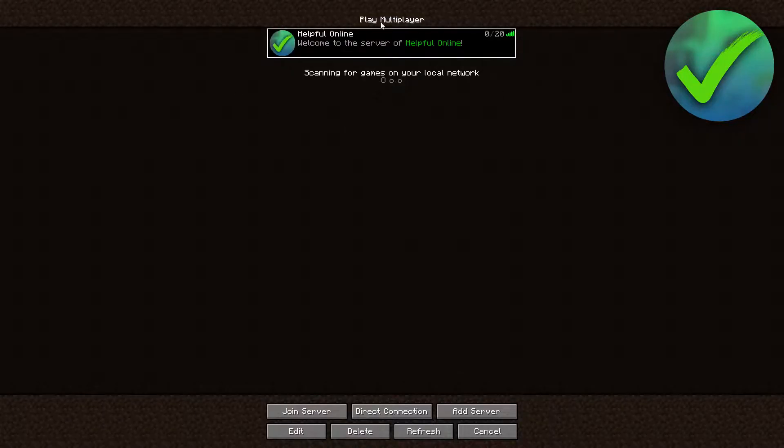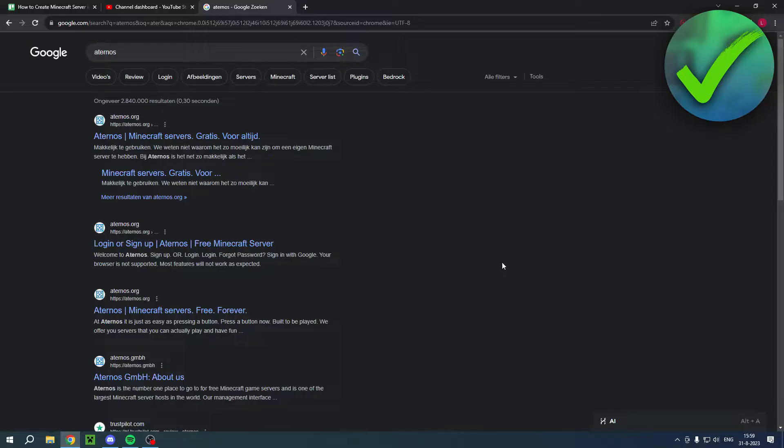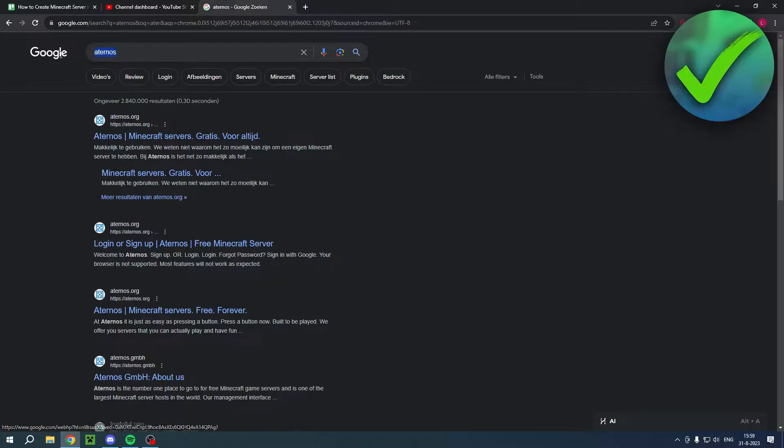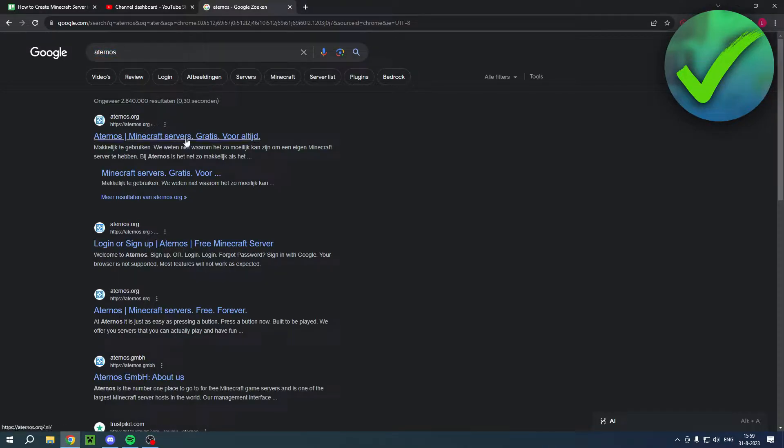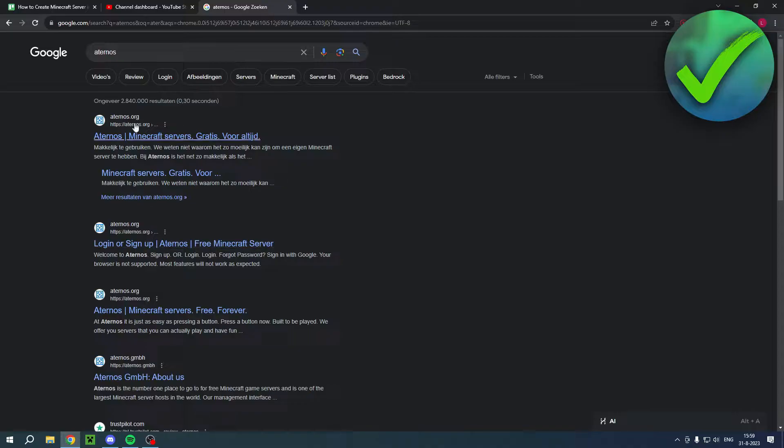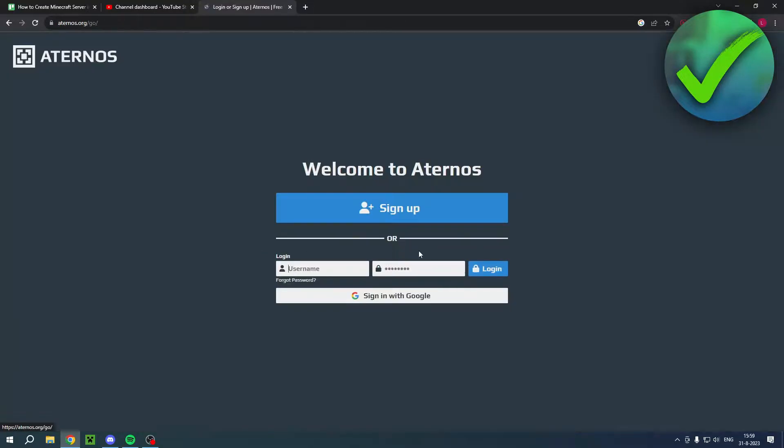So as you can see, you can see the server right here. Once you are in Google, you want to search for Aternos right over here. And the first or second site, or basically every site with .org is for you.